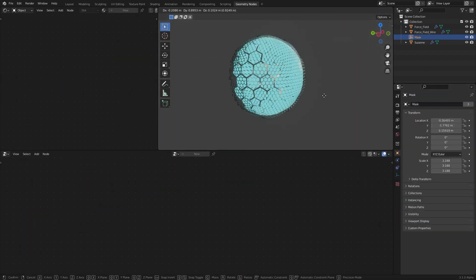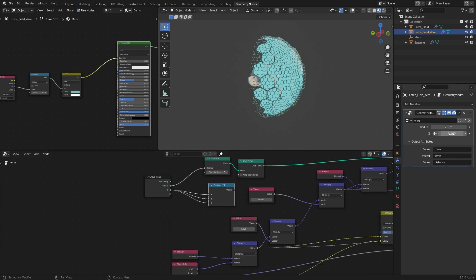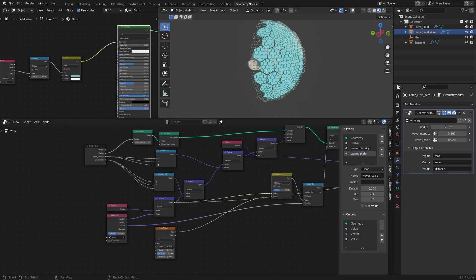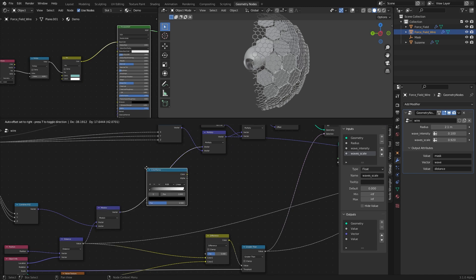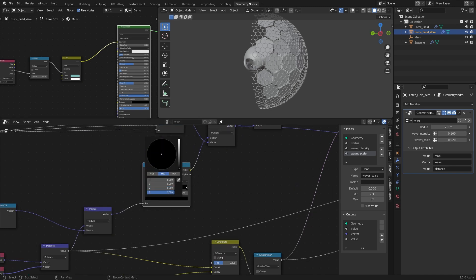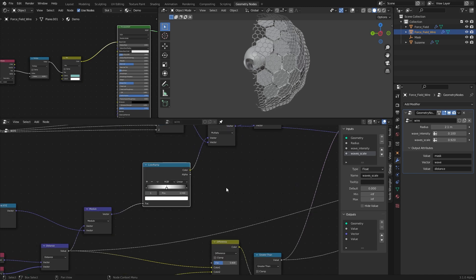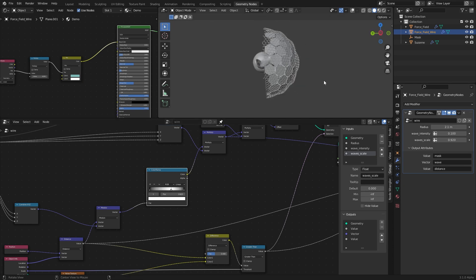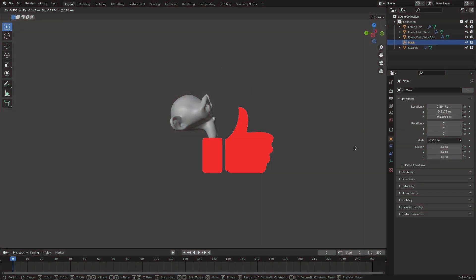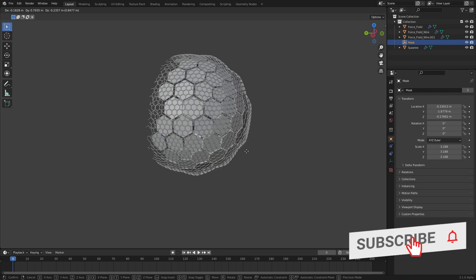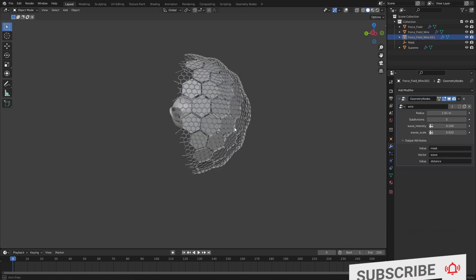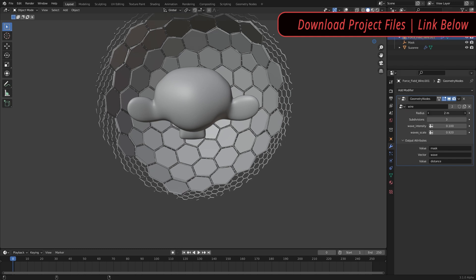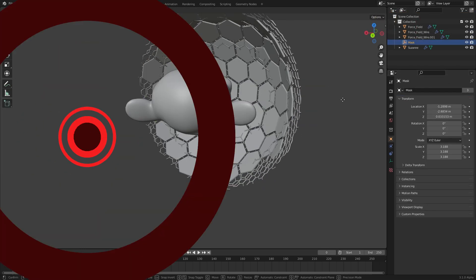In the next video we'll finalize the geometry nodes, animate it, and probably create a cinematic scene. Before I finish — if you want to smooth the repeating pattern, you can use a Color Ramp between the modulo output and the multiply node. Make sure to hit the like button, subscribe to HellFX Learn, and leave your thoughts in the comments. You can download the project files from the description — until next time!